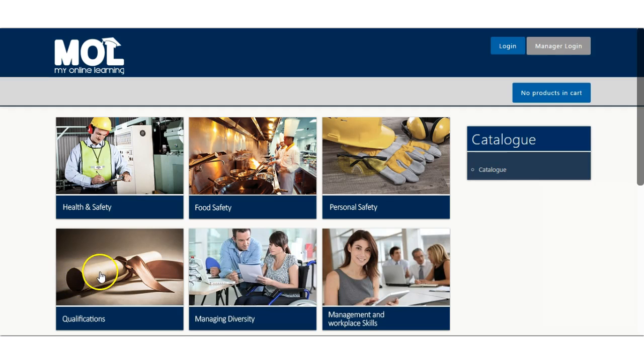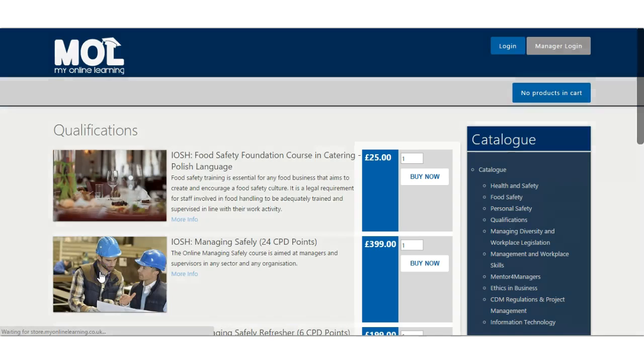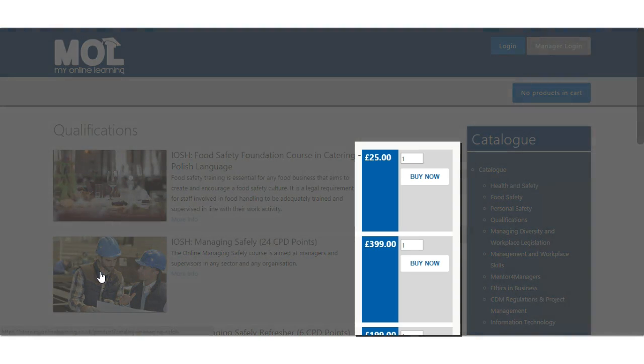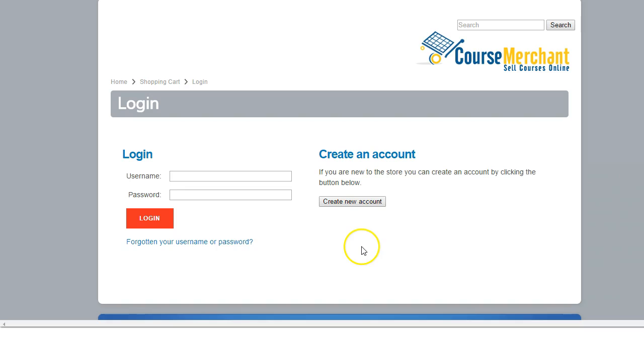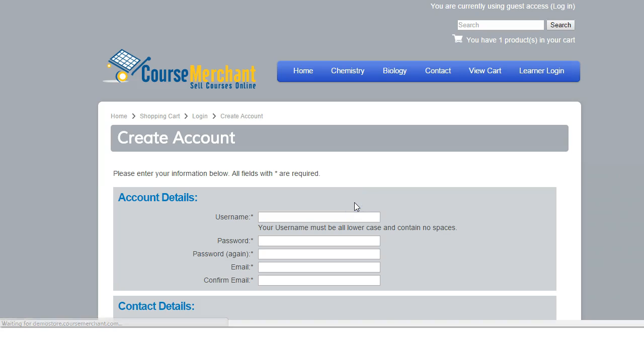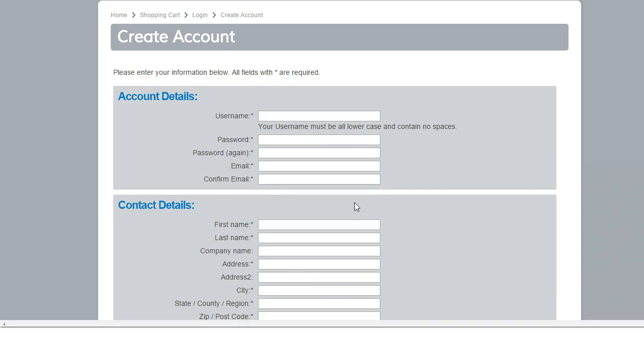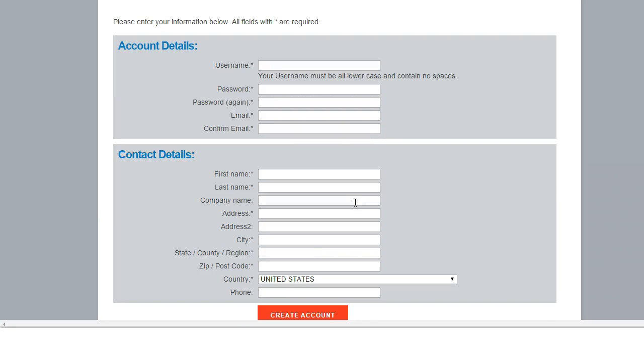Design matched to your existing site for a seamless user experience. Configurable registration fields capture student data for both the LMS and third-party applications.